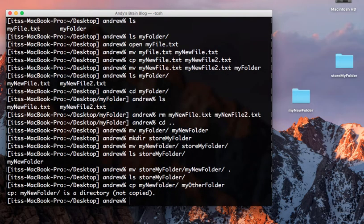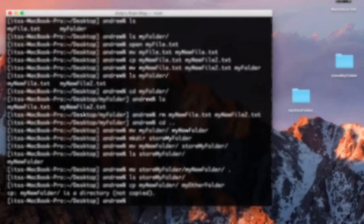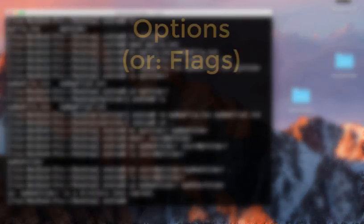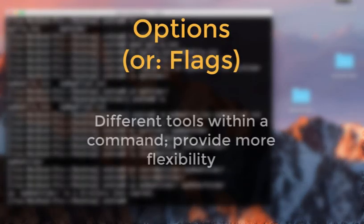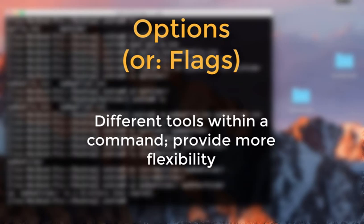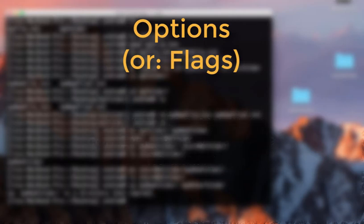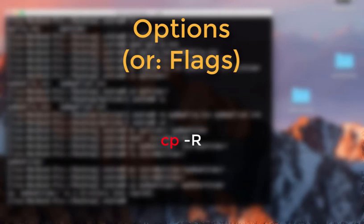To use other features of a command, we need to use options, also known as flags. Think of a command as a swiss army knife, and options as different tools within it. In this case, we want to copy a directory instead of a file. We will need to use the dash r option, which means to recursively copy the directory and all of its contents, including subdirectories if they exist.